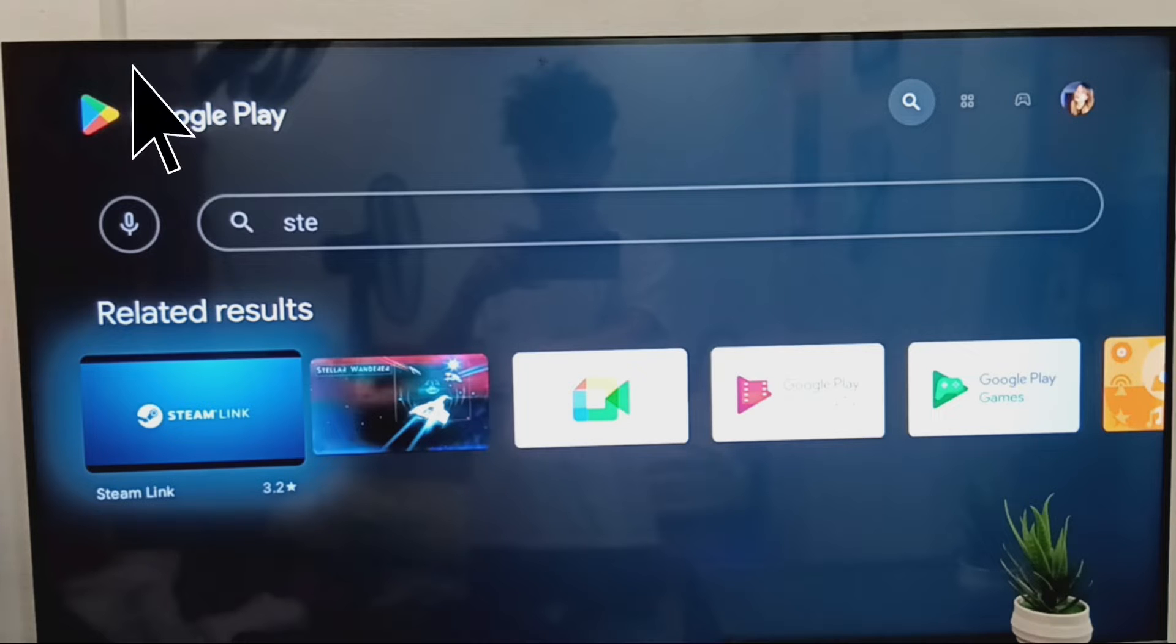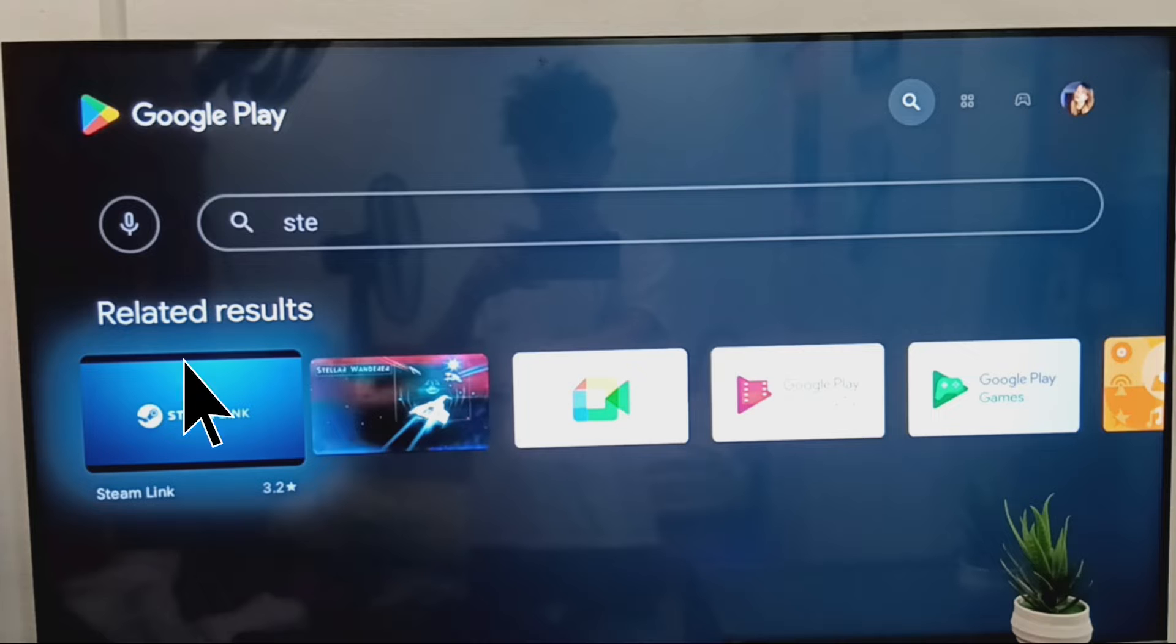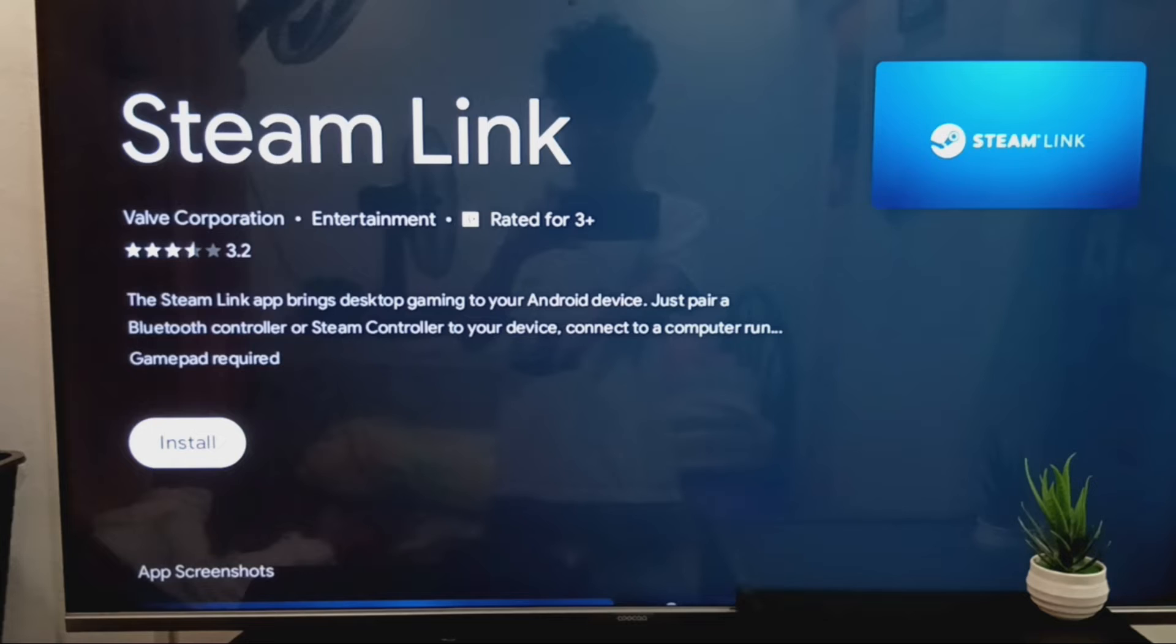Open the Google Play Store on your TV. Search for Steam Link. Once you've found the app, choose it and click Enter on your remote. Proceed to install the app.